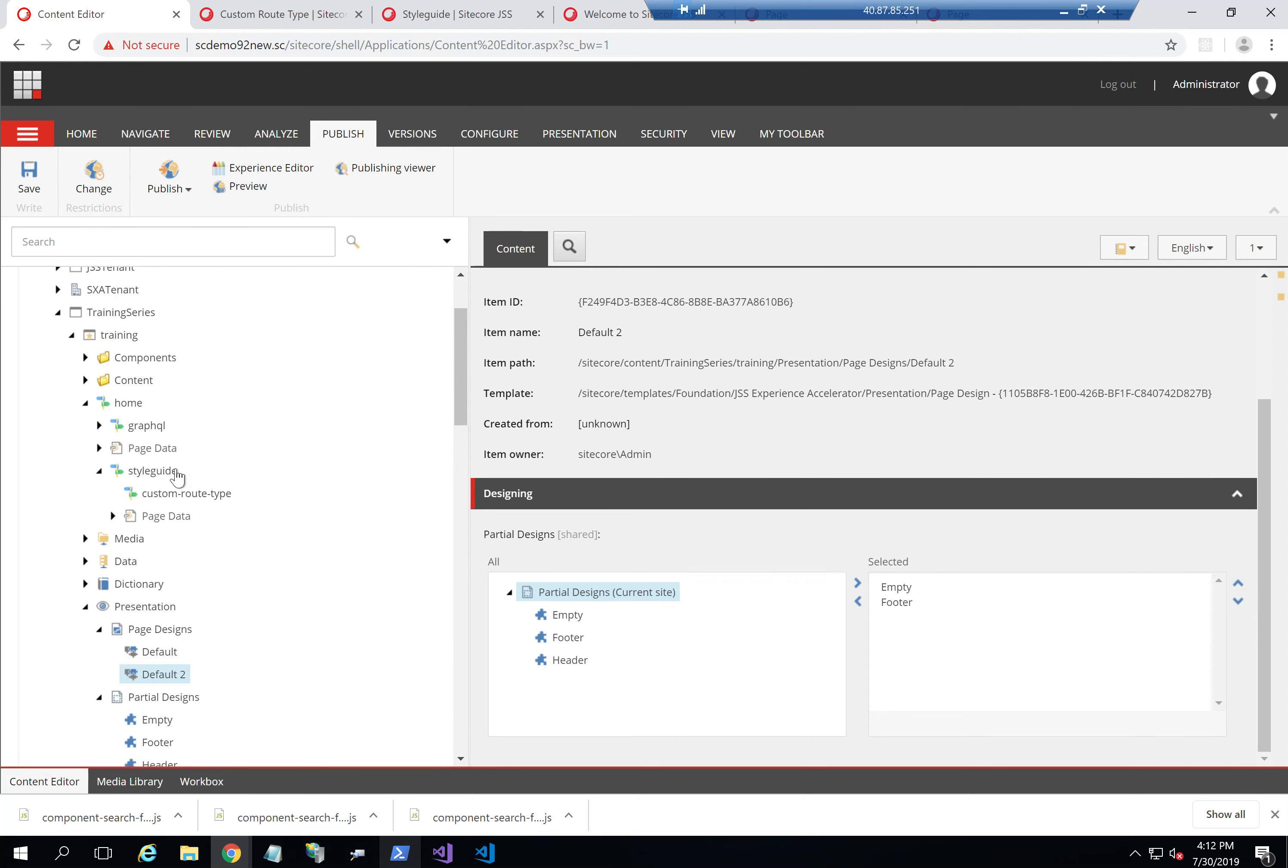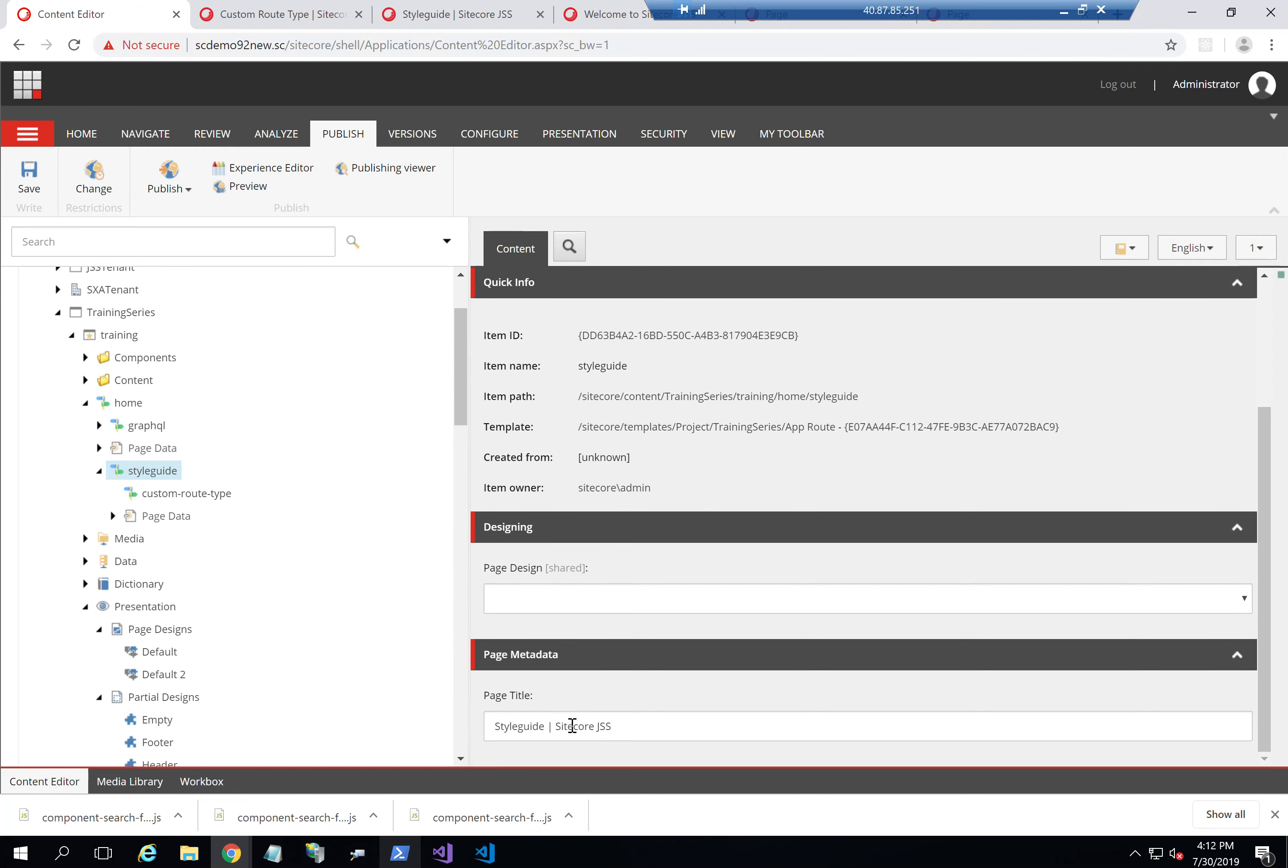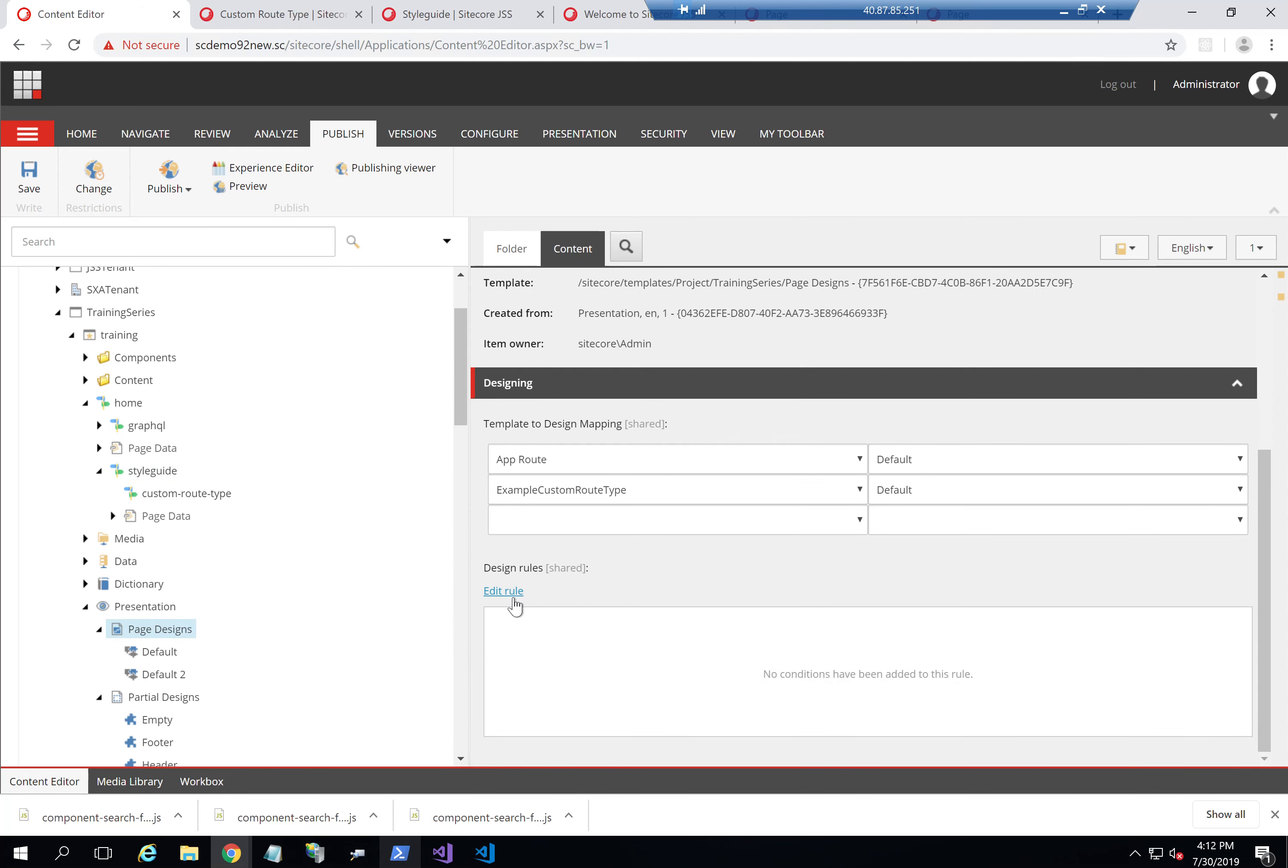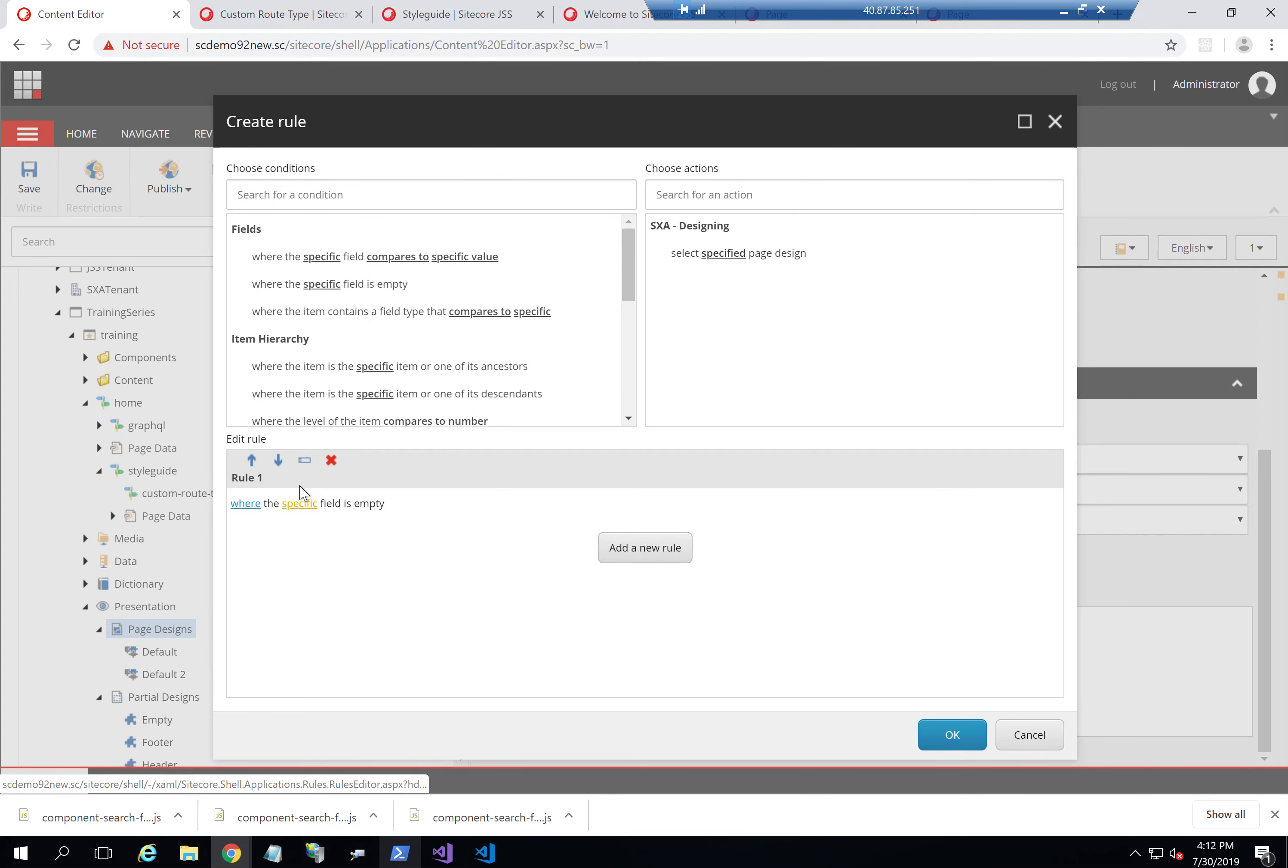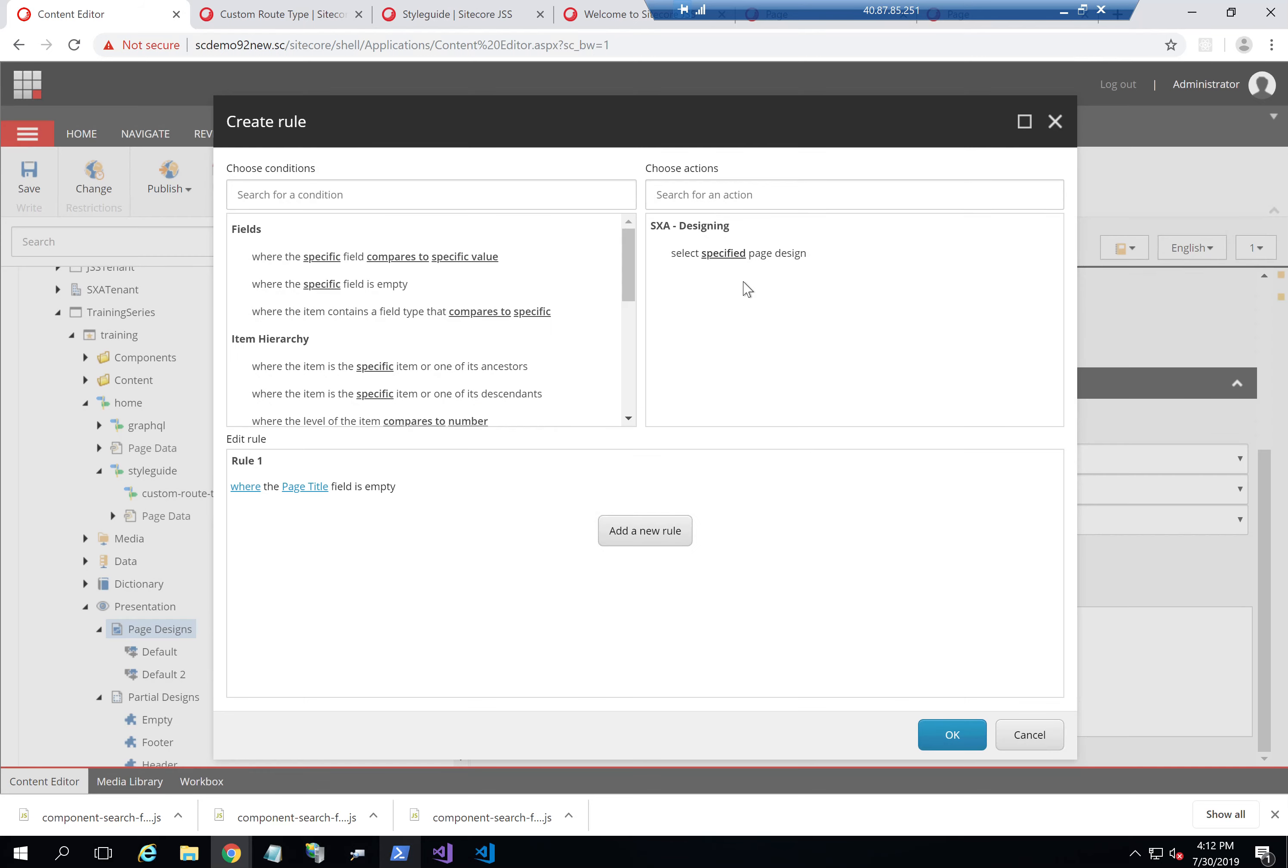And I just want to check a field that's there. So we have page title. So I'll put a condition if the page title is empty, use default two instead. So if page title is empty, I'll use default two.